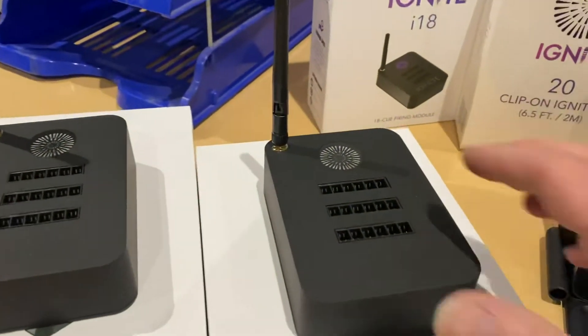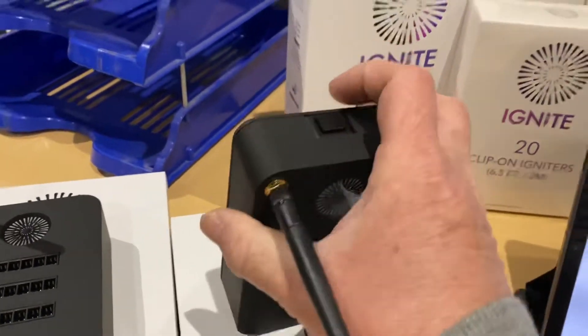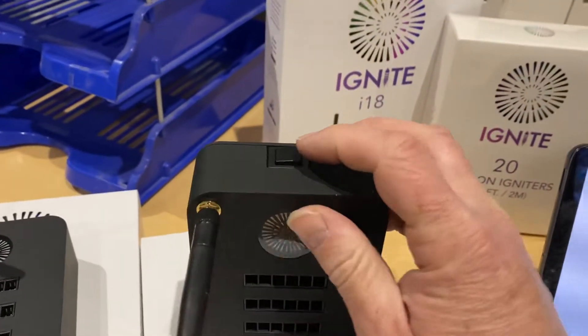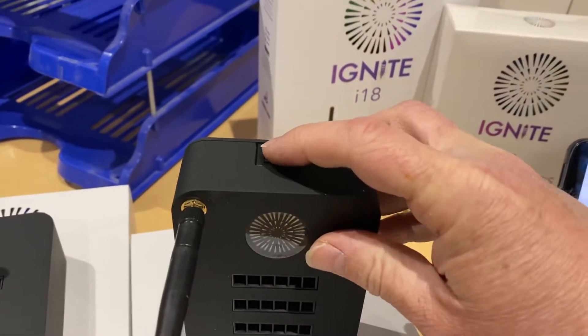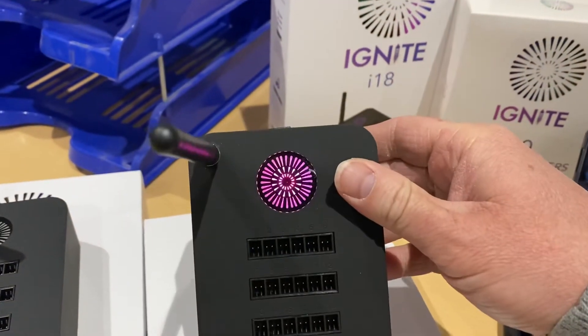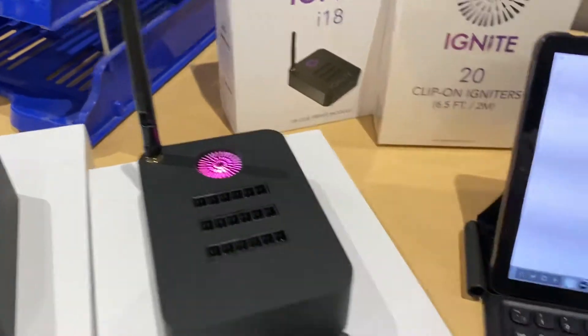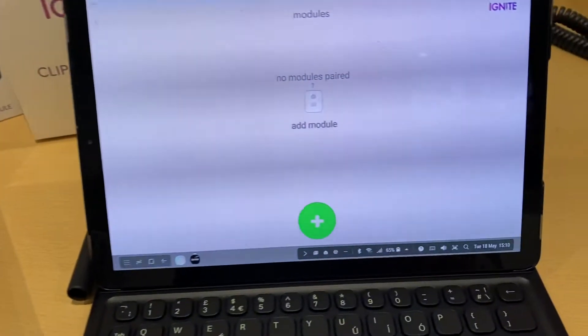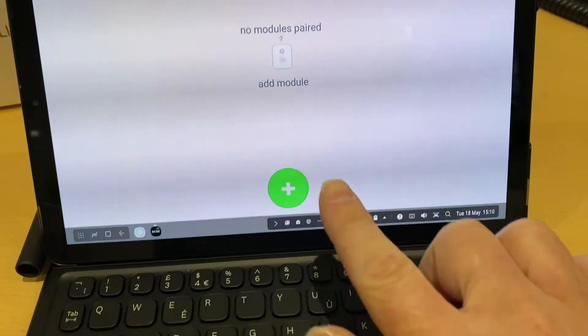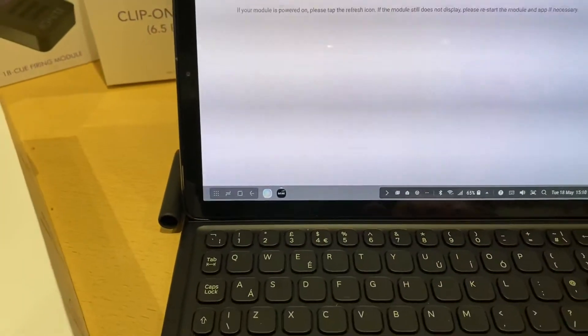So the first thing we're going to do is turn on this module. The power on and off button is at the top here. And then we're going to click on add the module.